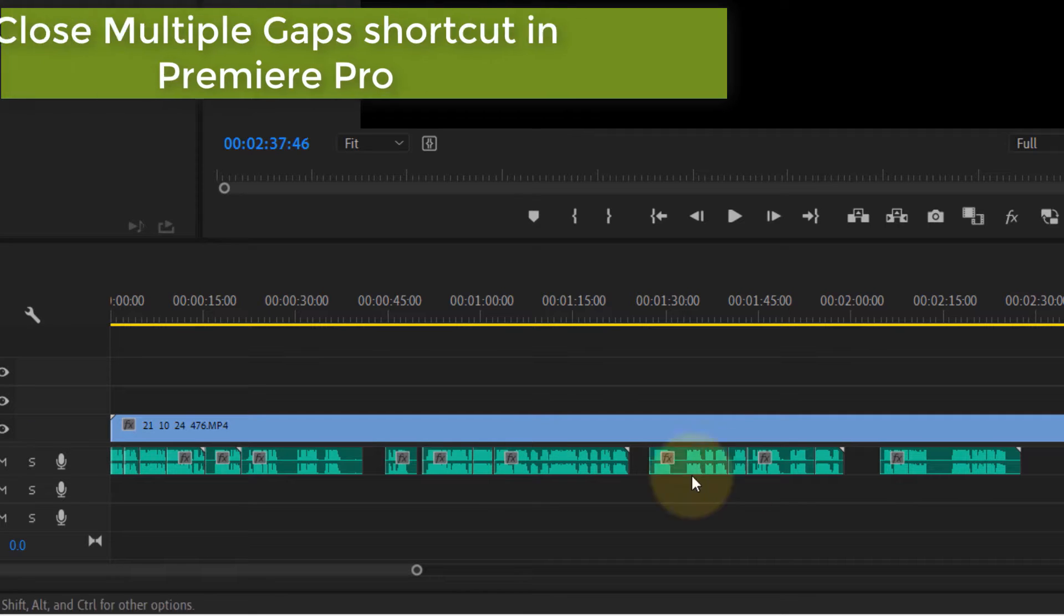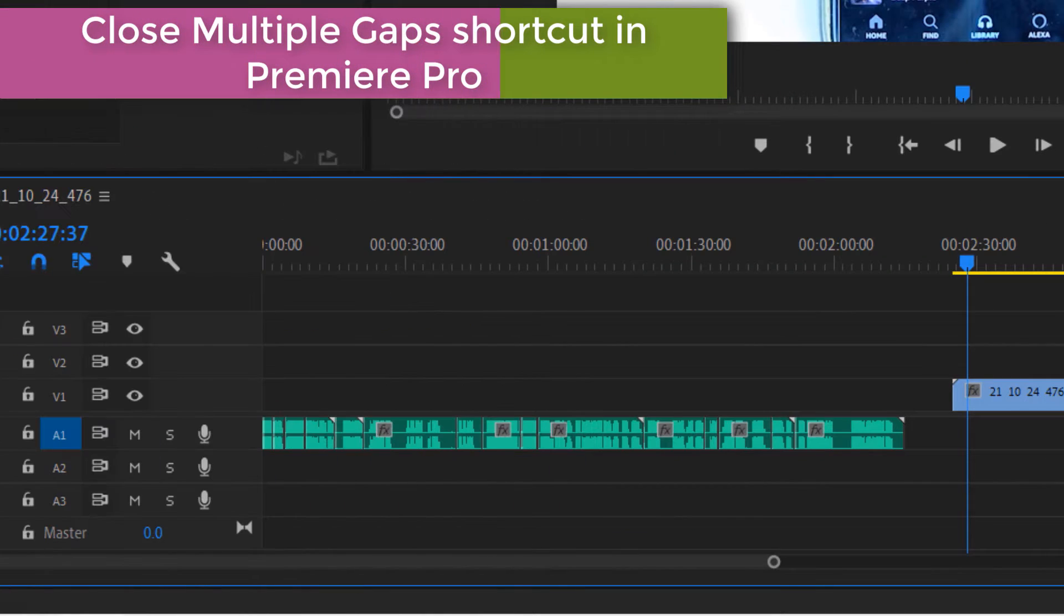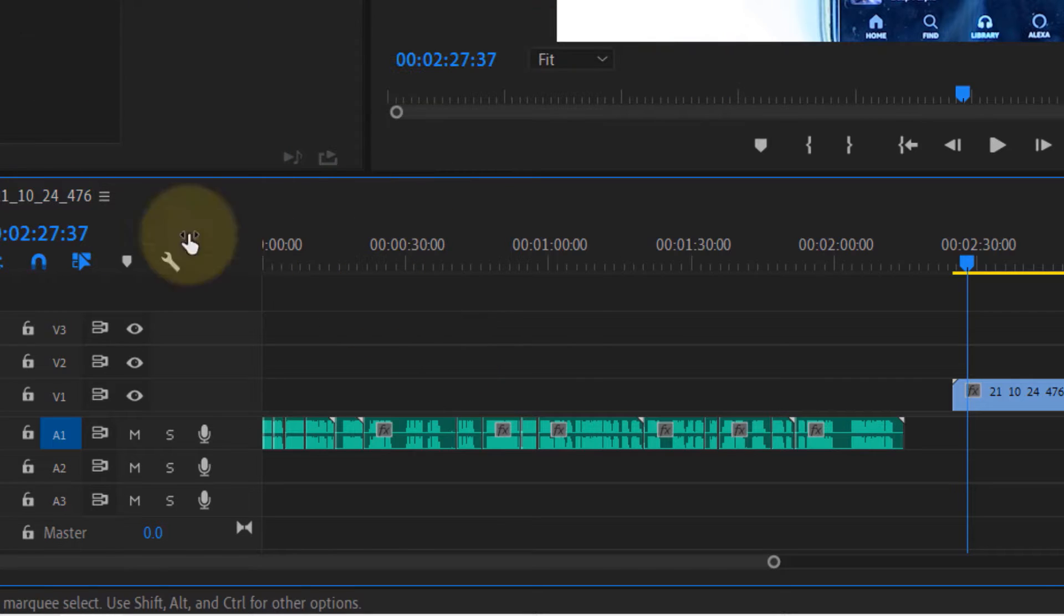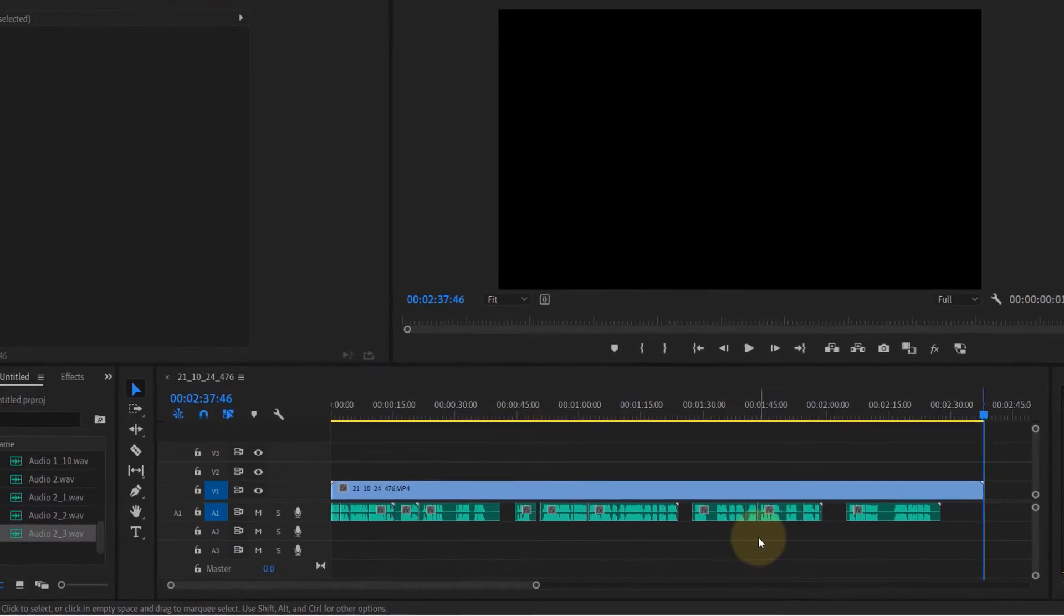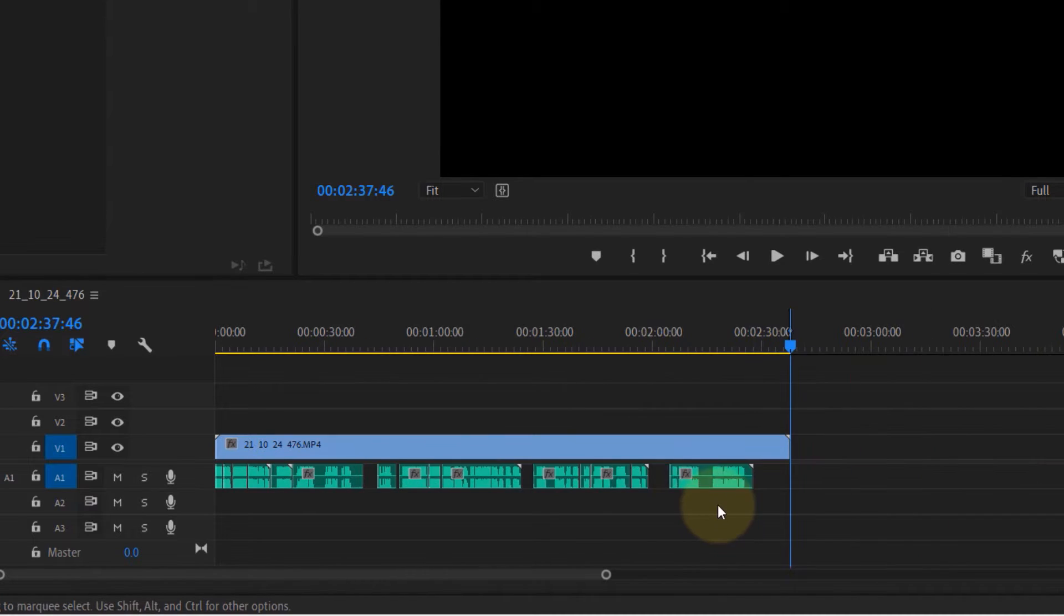In this tutorial on Premiere Pro, I will show you a shortcut to close multiple gaps. Let's get started. If you look at my audio track, you can see multiple gaps. First we need to isolate